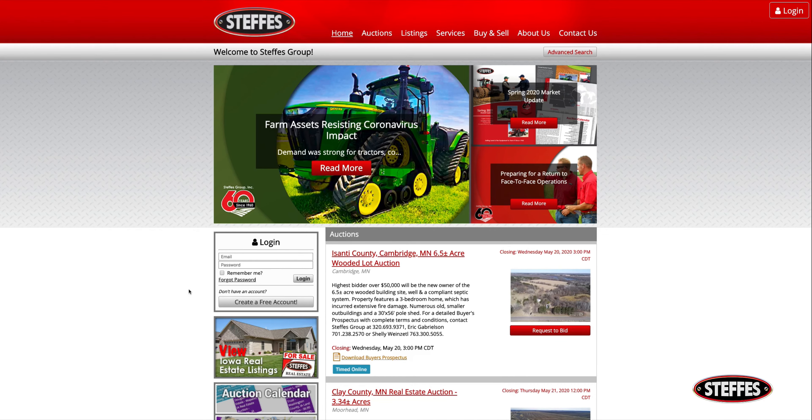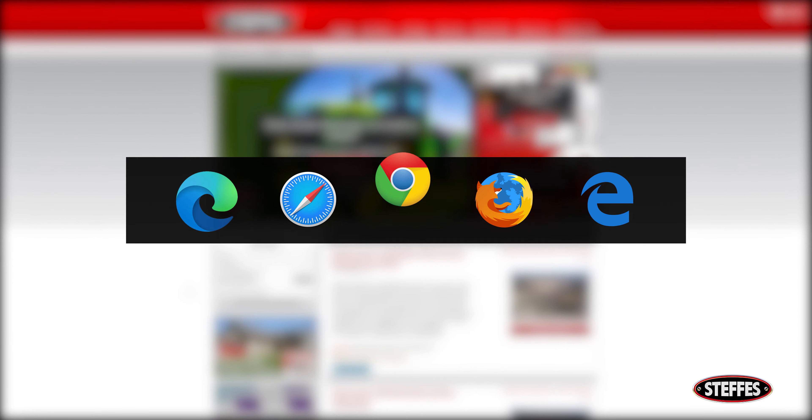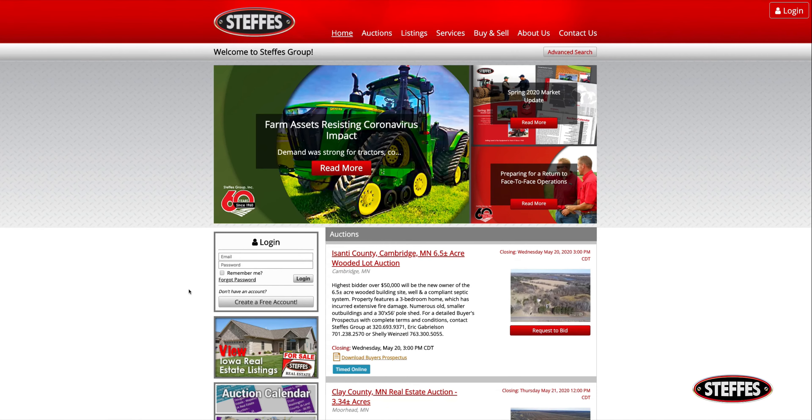To do this, open a web browser. We highly suggest using Google Chrome, and then go to stephasgroup.com.